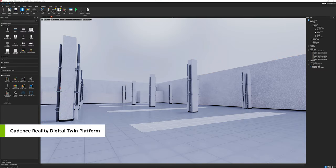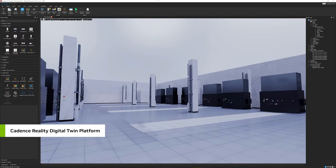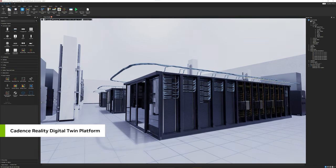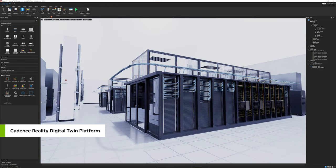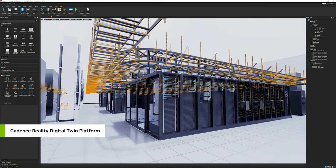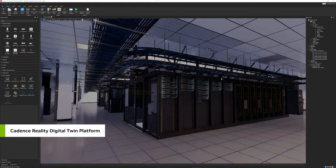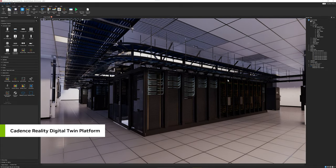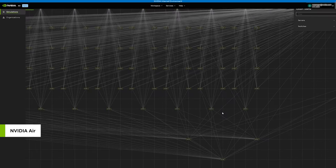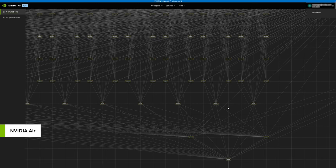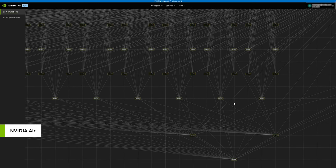In Cadence Reality Digital Twin Platform, powered by NVIDIA Omniverse APIs, our engineers unify the multi-CAD facility and rack datasets and visualize in full physical accuracy to optimize network topology and train our operators.